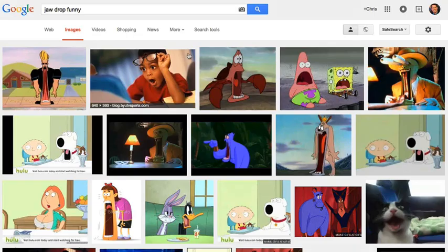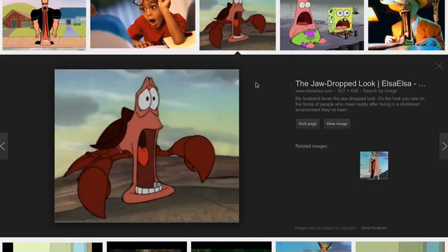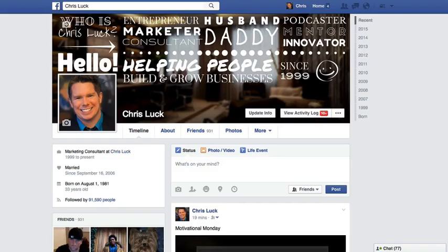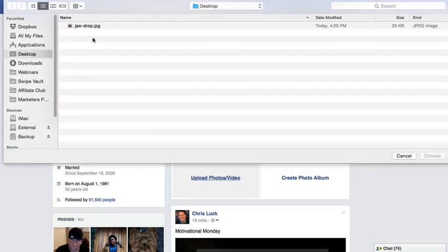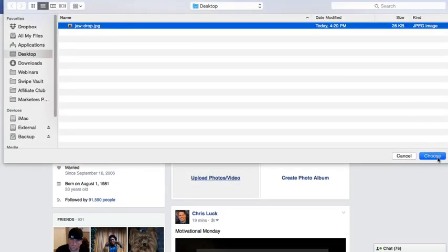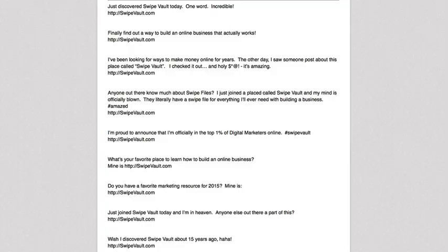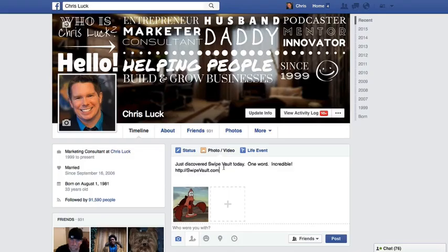We'll go ahead and pick this one from The Little Mermaid. Click it and drag it to your desktop. Then go to where you'll post a status update on Facebook. Before you copy and paste your update, click on 'Photo and Video' and upload that photo — just choose the one you just downloaded and it's going to upload right there. Then jump over and find the status update you'd like, such as 'Just discovered Swipe Vault today — one word: incredible.' Copy it and paste it into the post.